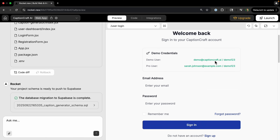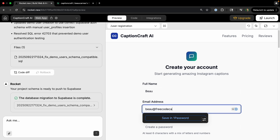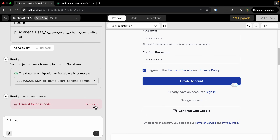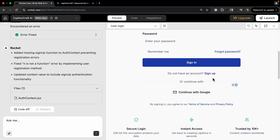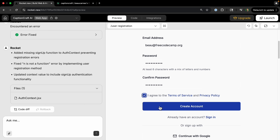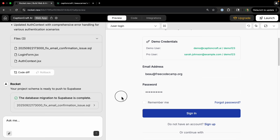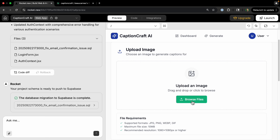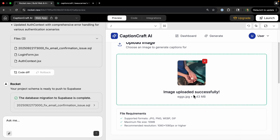Now we're at the user login page. I want to try the whole process, so let's actually create a new account. When trying to create the account, we hit an error — I click 'Fix it,' and it says the errors are resolved. Trying to sign up again works, and I'm now logged in with the email account I just created.